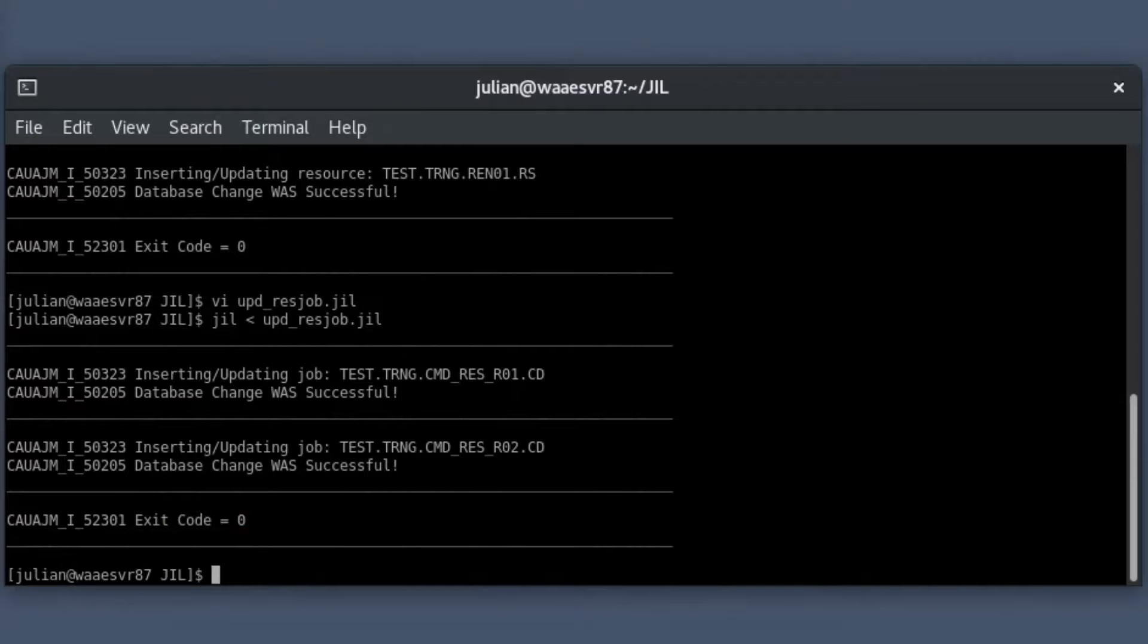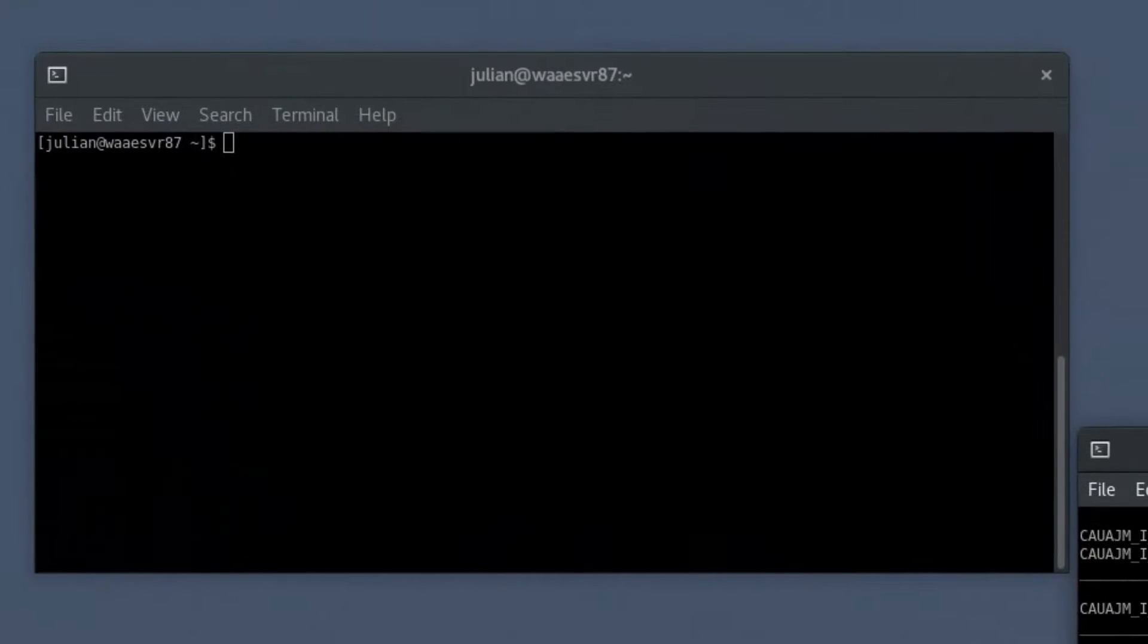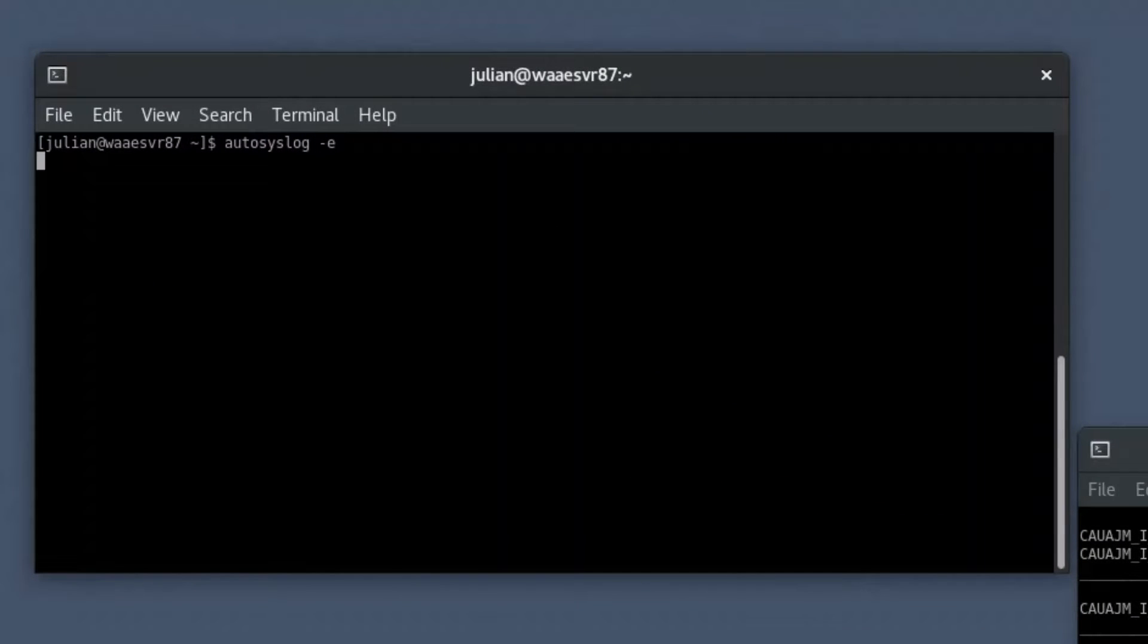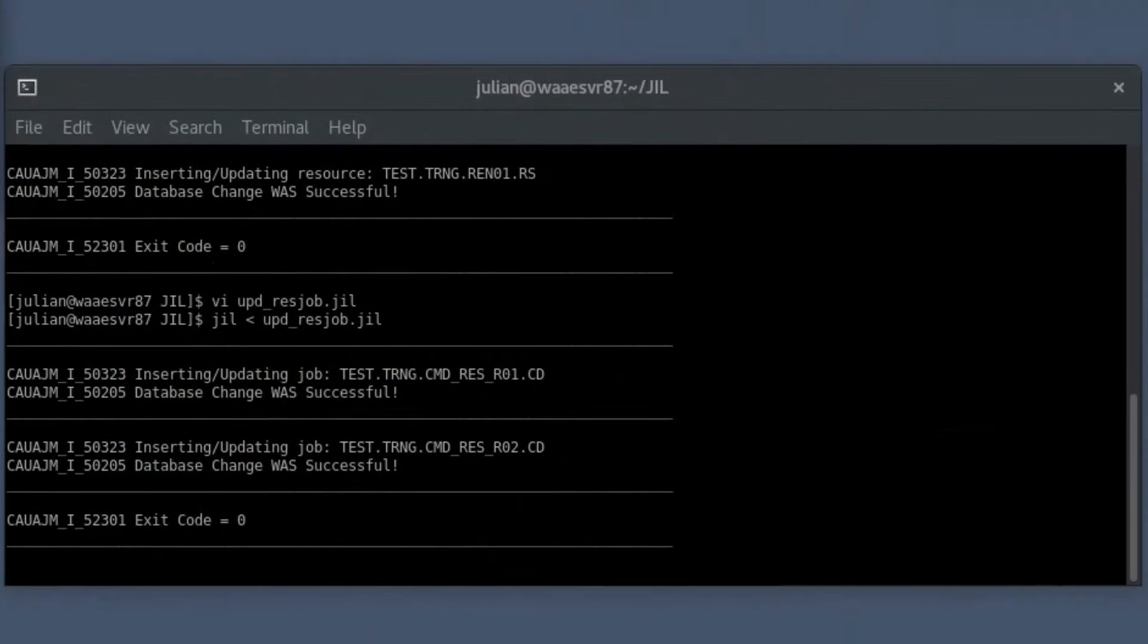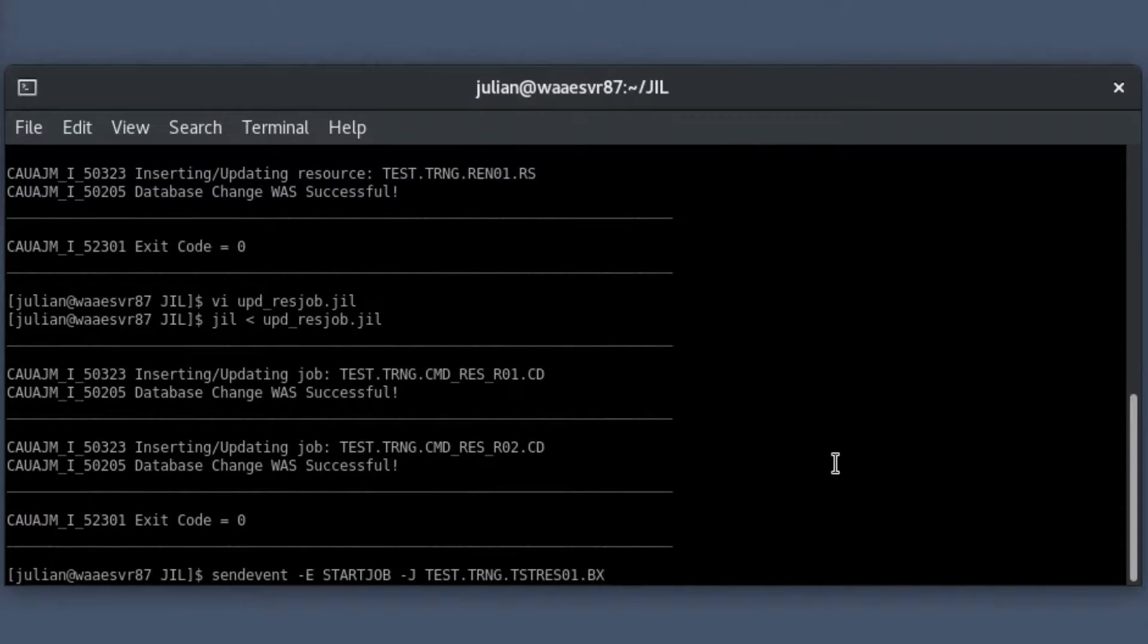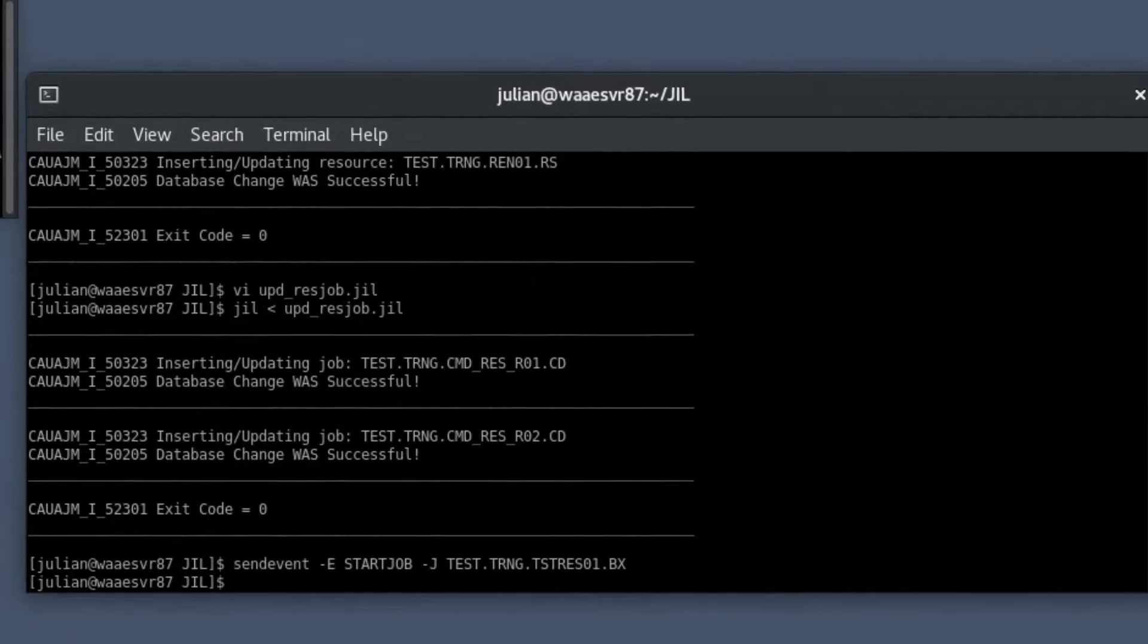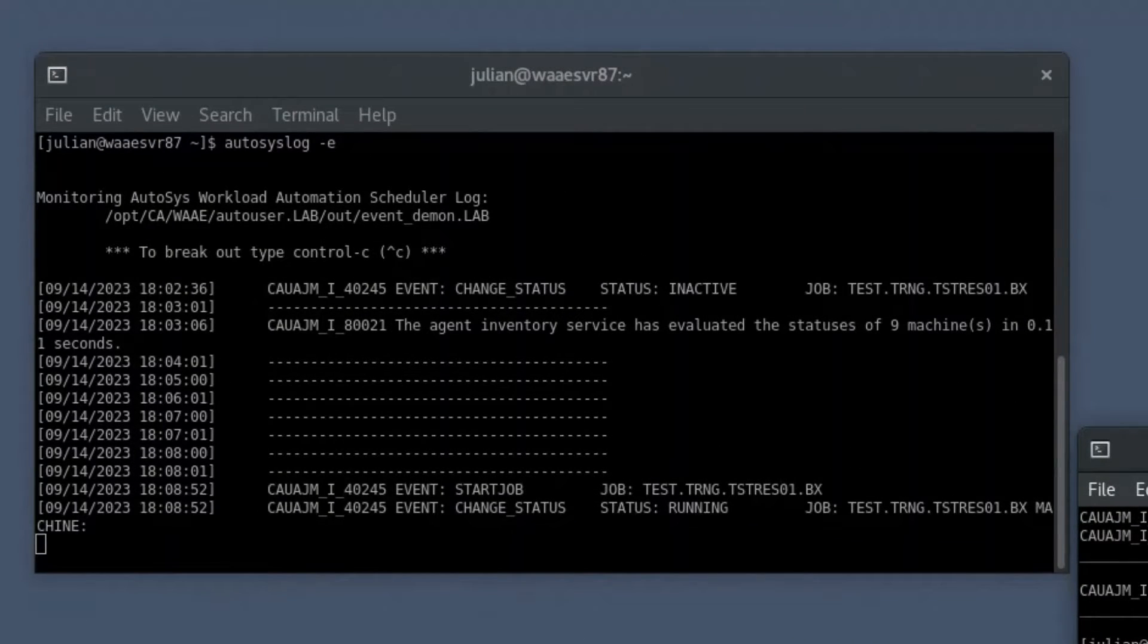To monitor the job event logs, in the secondary shell prompt, run the autosyslog command with option E, and manually start the box job using the send event with appropriate options in the primary shell prompt. If the start conditions are met, the jobs start. You may notice that the autosyslog command utility displays the event log showing the current status of contained jobs as starting in the secondary shell prompt.